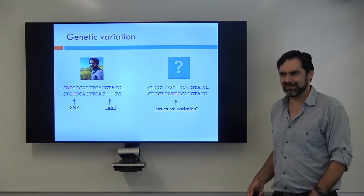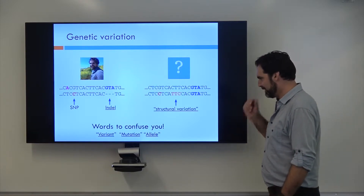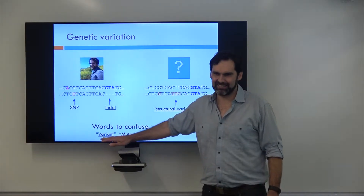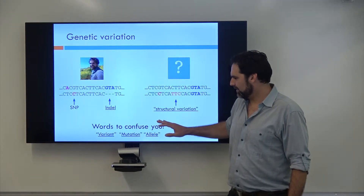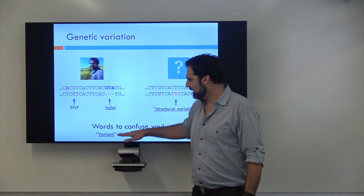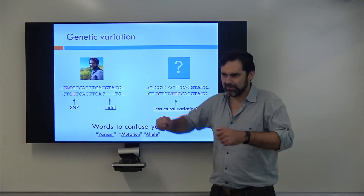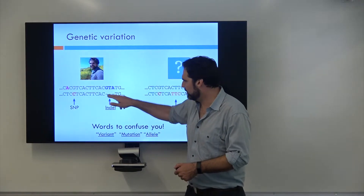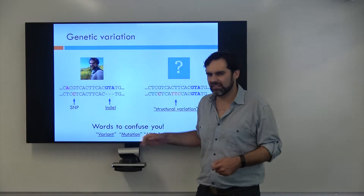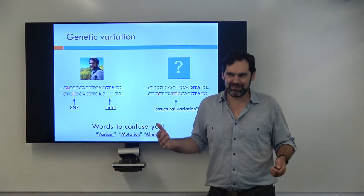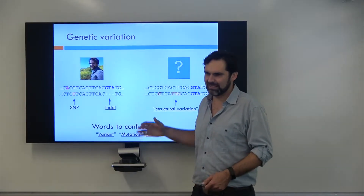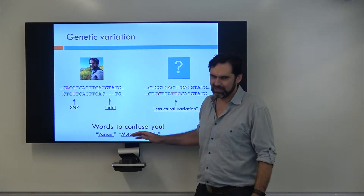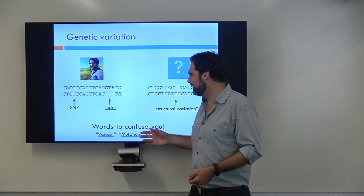There might be a module coming on structural variation. Now, there are some words that confuse people — these terms oftentimes get used interchangeably, which isn't great. Variant is a great catch-all word; people will refer to all of these as variants and interchange SNP, indel, or structural variant for just 'variant.' If a deletion is seen only in a very small number of people, they'll more likely call it a variant, whereas if it's in lots of people, it's more likely to be called an indel. There's no hard threshold, but as things get rarer, people tend to use the words 'variant' and 'mutation,' whereas more frequent things tend to use the actual specific words.